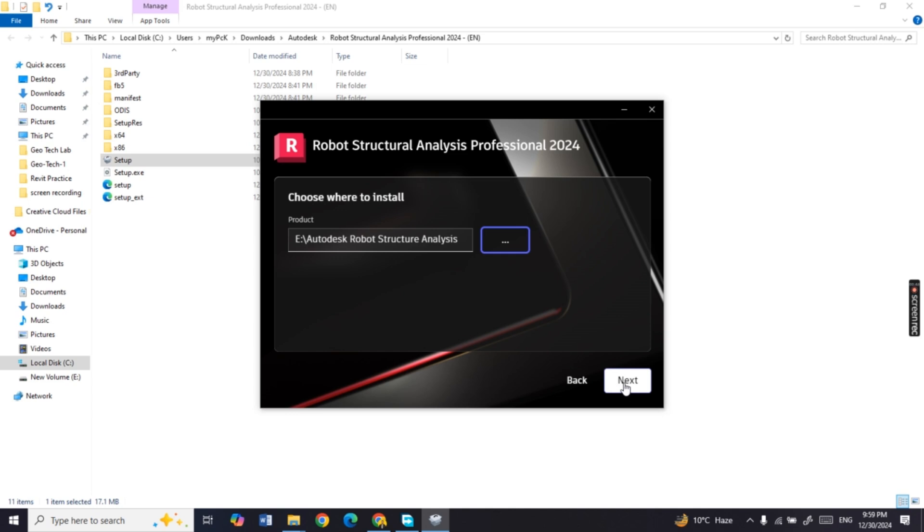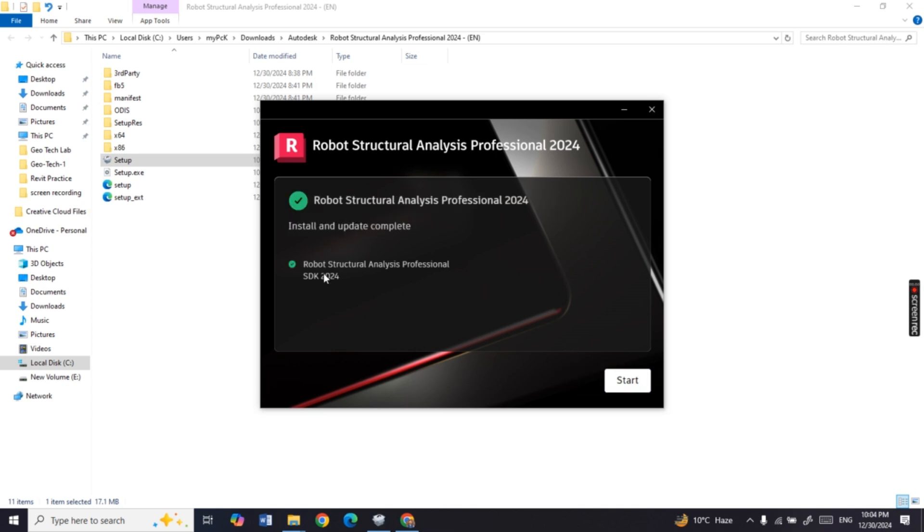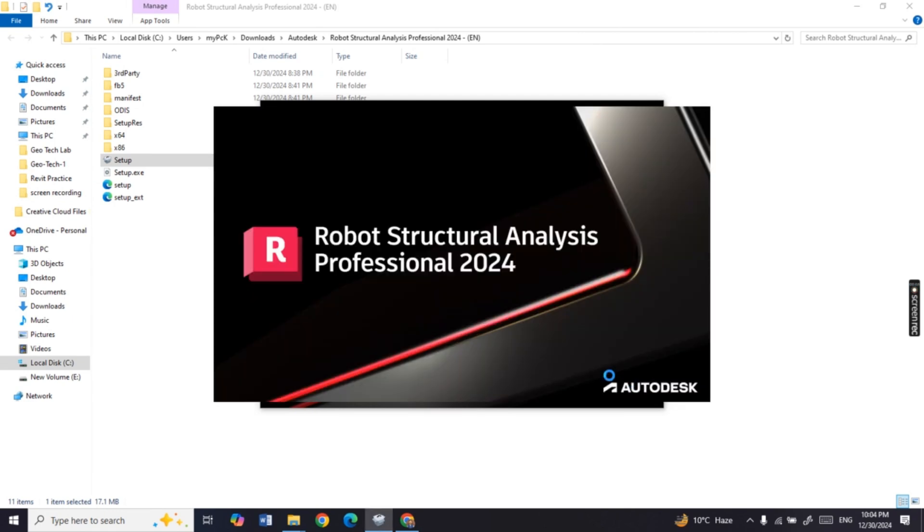Now everything is perfect, select the installation button. Congratulations, you have successfully installed the software. Let's check if it is working.